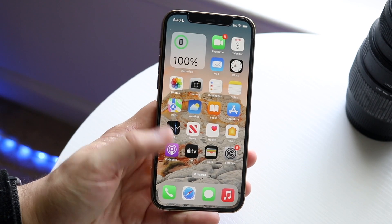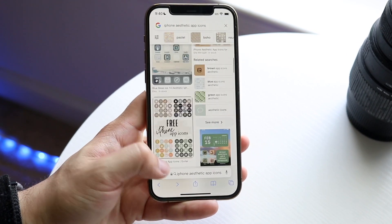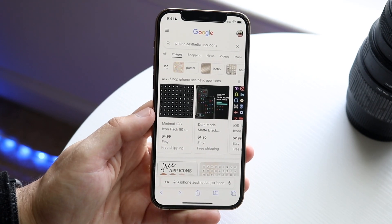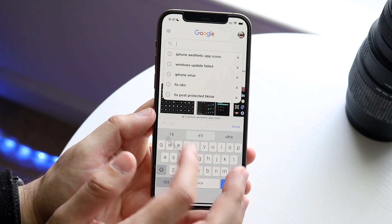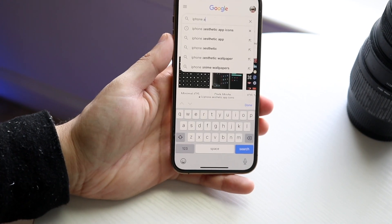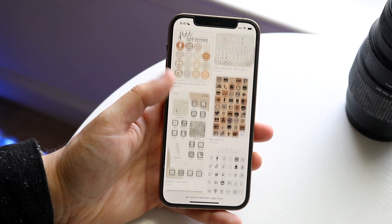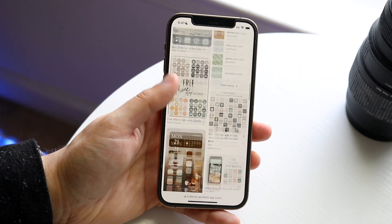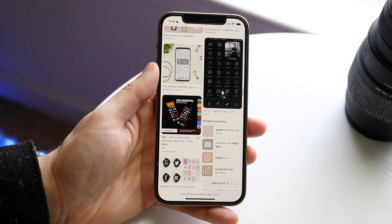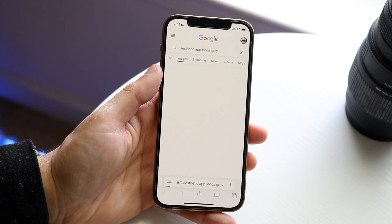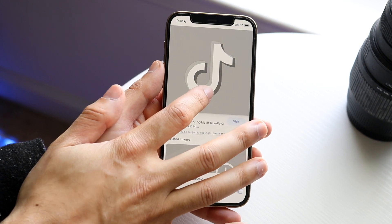Once you have that application installed, now is the fun part. We can go ahead and find app icons to use. There are a few places where you can buy app icons. What I typically do is just type in 'iPhone aesthetic app icons' and you can find whichever one you like. I usually just find the basic ones. You can also search for an individual icon, like an aesthetic camera icon. We can utilize a TikTok one, for example.